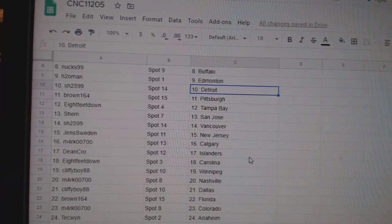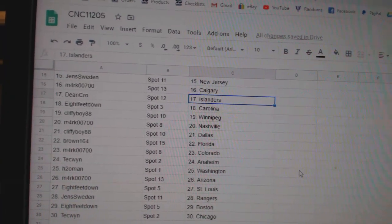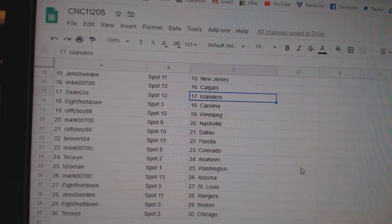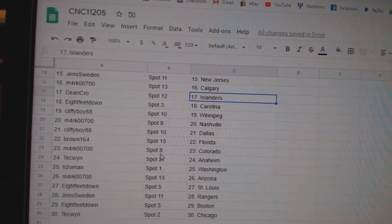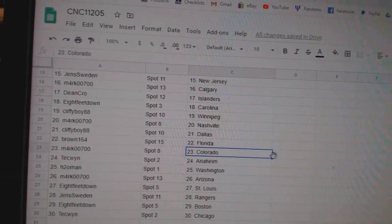Jens New Jersey, Mark Calgary, Dean Crow Islanders, 8 feet Carolina, Cliff Boy Winnipeg, Mark Nashville, Cliffy Dallas.